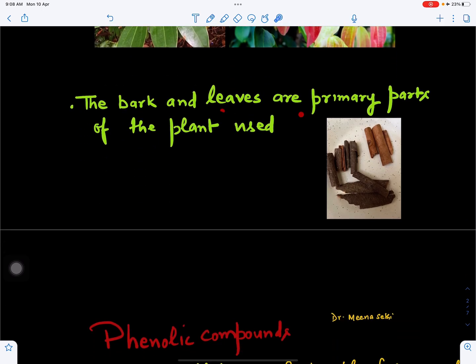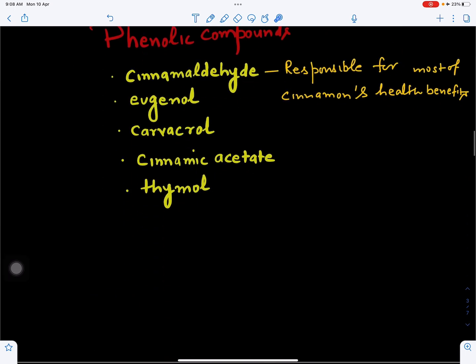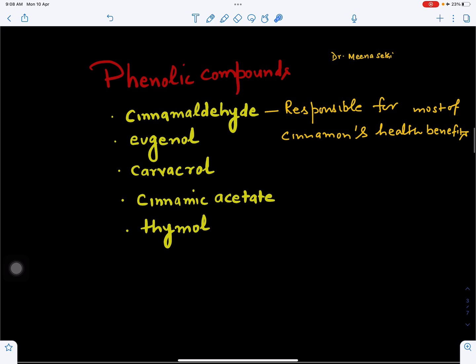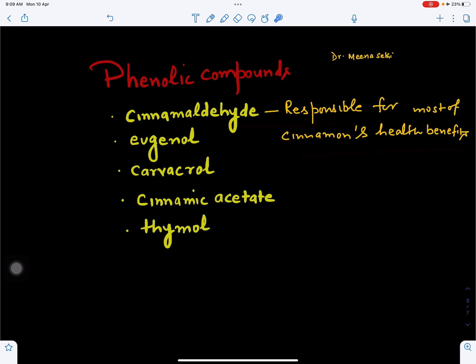The bark and leaves are the main important parts used as spice. The bark is used as a spice because it is rich in many polyphenolic compounds. Cinnamaldehyde is most responsible for most of cinnamon's health benefits. Other compounds include eugenol, carvacrol, cinnamic acetate, and thymol. These polyphenolic compounds are responsible for most of the health benefits of cinnamon.